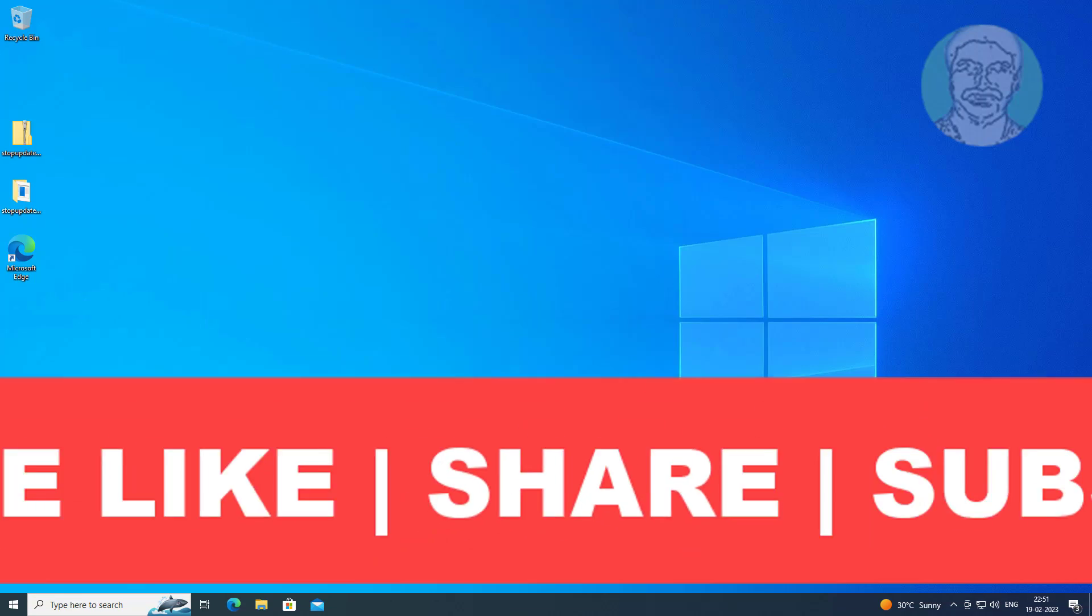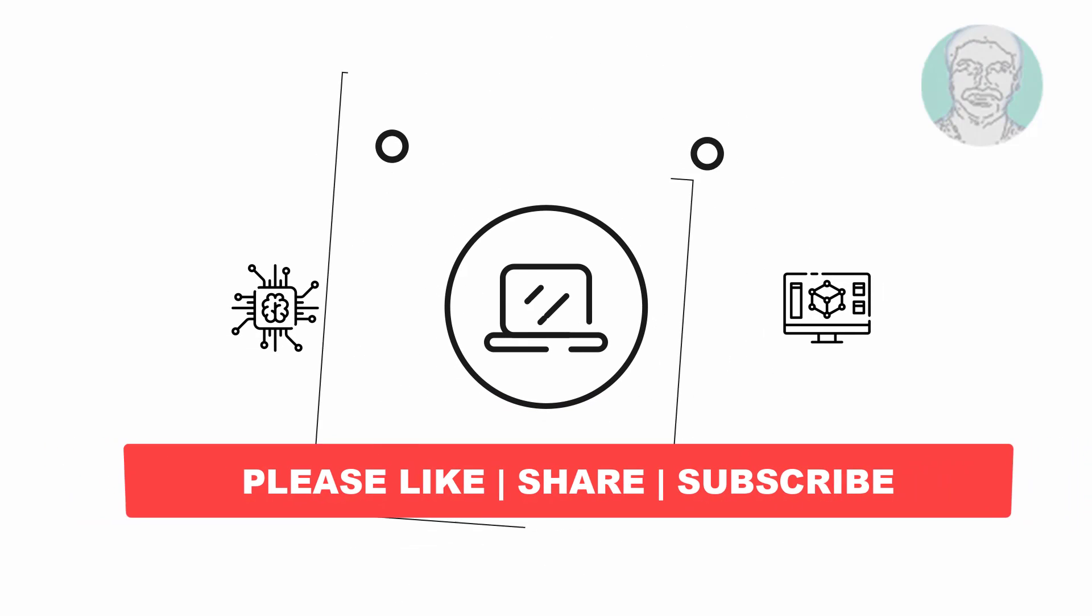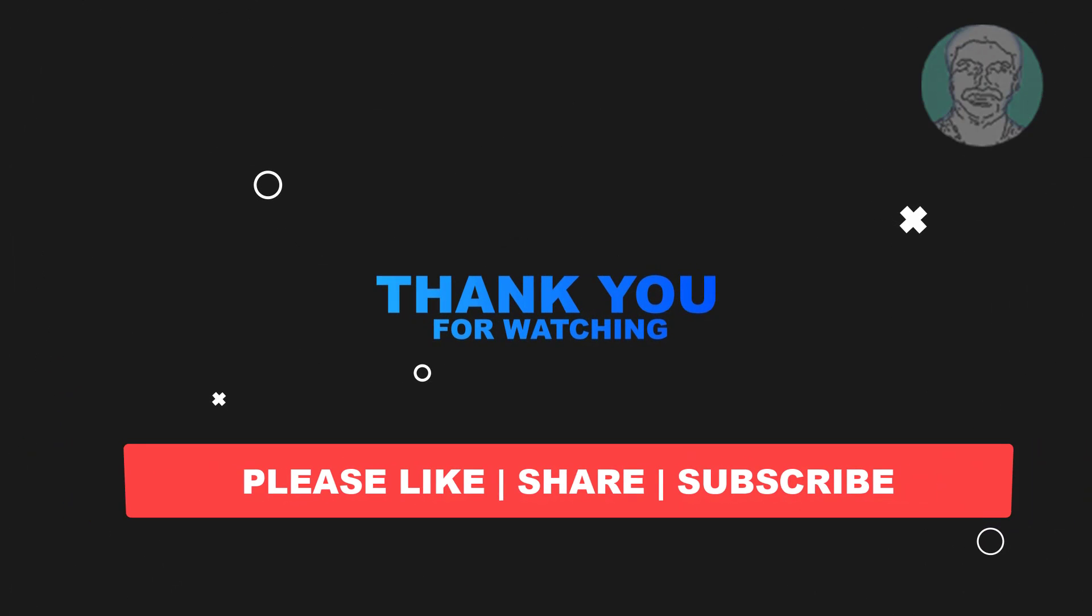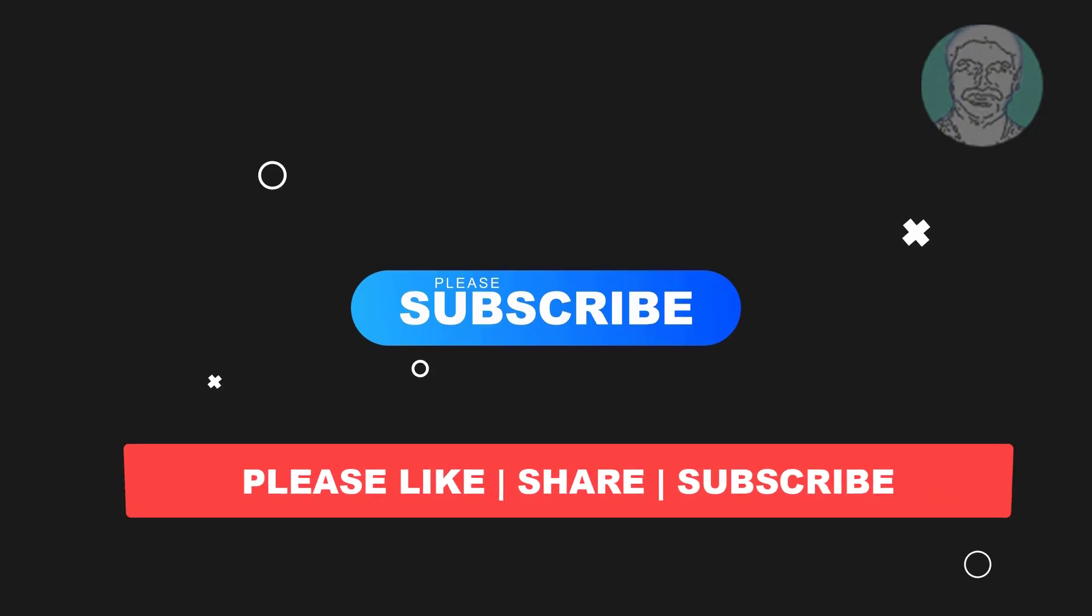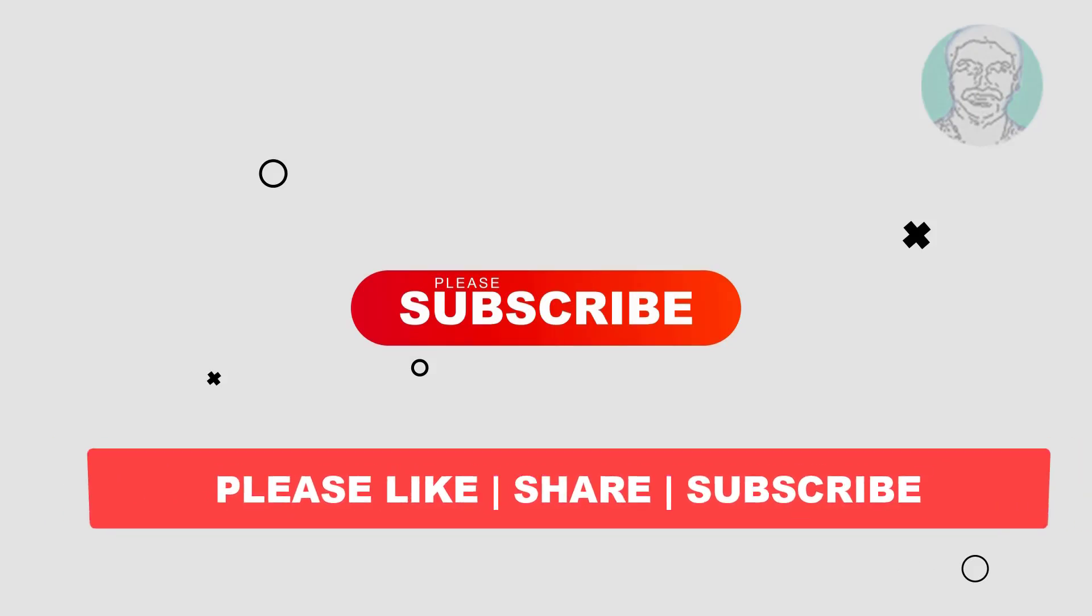I hope this video tutorial helps you. Please like, share, and don't forget to subscribe to my channel. Thank you very much, see you next video.